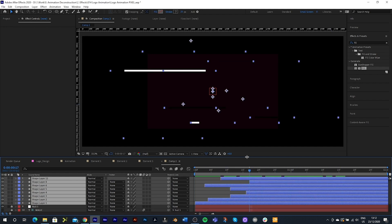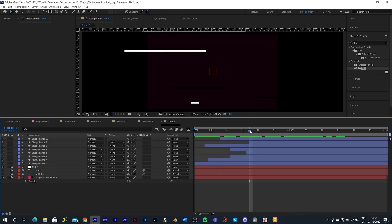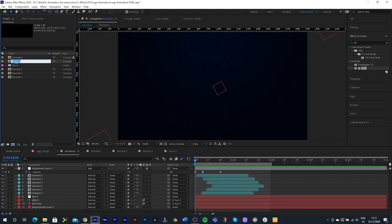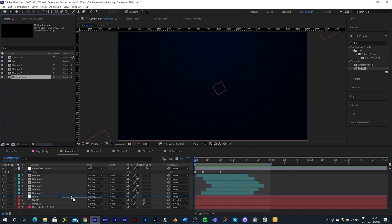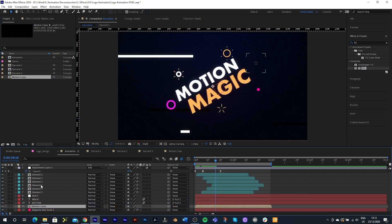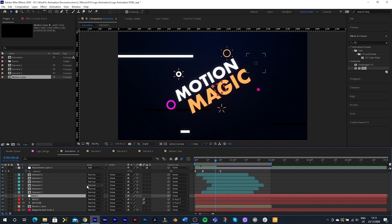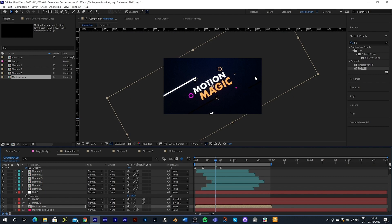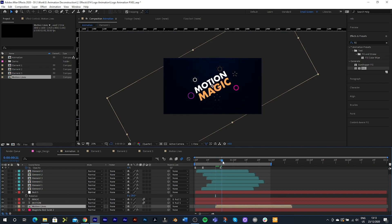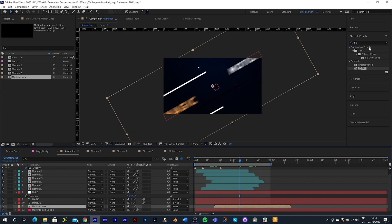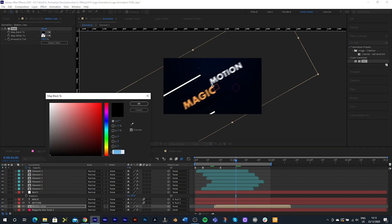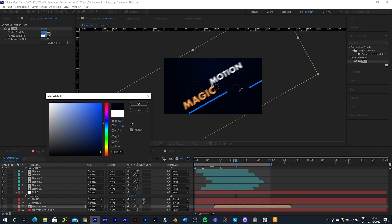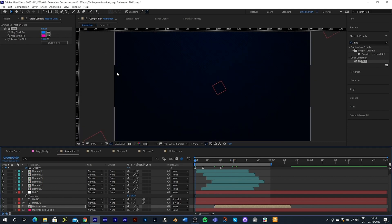Back in the main composition, I rename this to 'Motion Lines', drop it below the text layers, copy the rotation from the null and paste it onto the motion lines layer to match the angle. I offset it to a good position, then add a Tint effect — mapping to a light blue and picking the pink from the composition — and hit play to see everything come together.